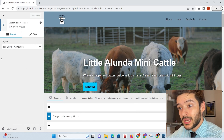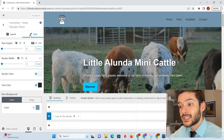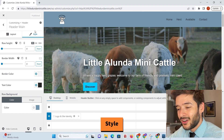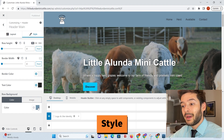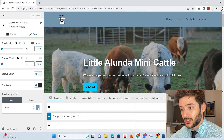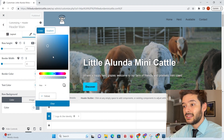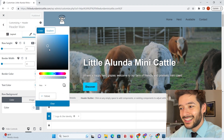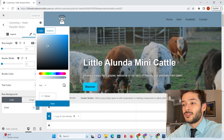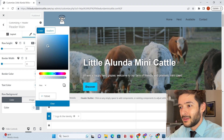Once you get to this page, don't worry about the layout — go to where it says Style. What it's going to do is give you a Row Background option. Go ahead and click this, and it's going to let you customize exactly what color you want your site header in WordPress to be.